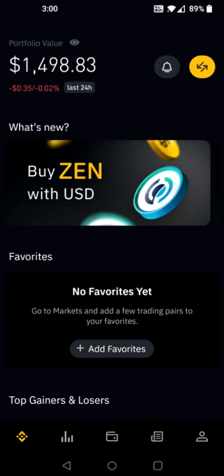I hope this video was helpful walking you through the step by step process on how you go about selling cryptocurrency such as Bitcoin in your Binance account. I appreciate you guys stopping by, consider subscribing to the YouTube channel and I'll catch you back here next time.